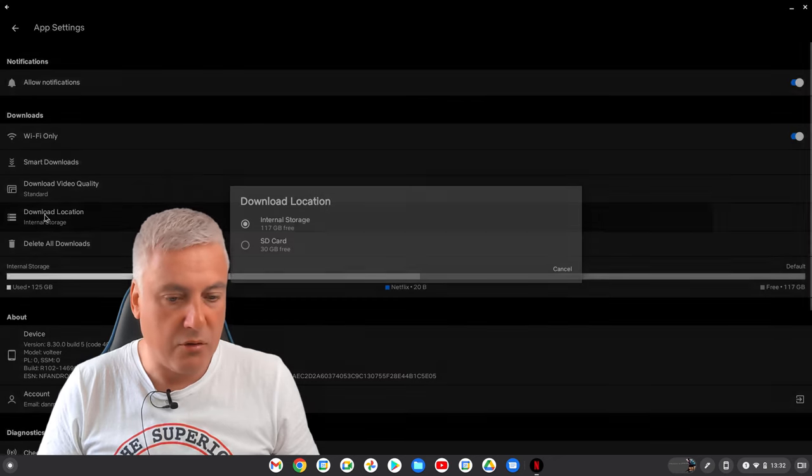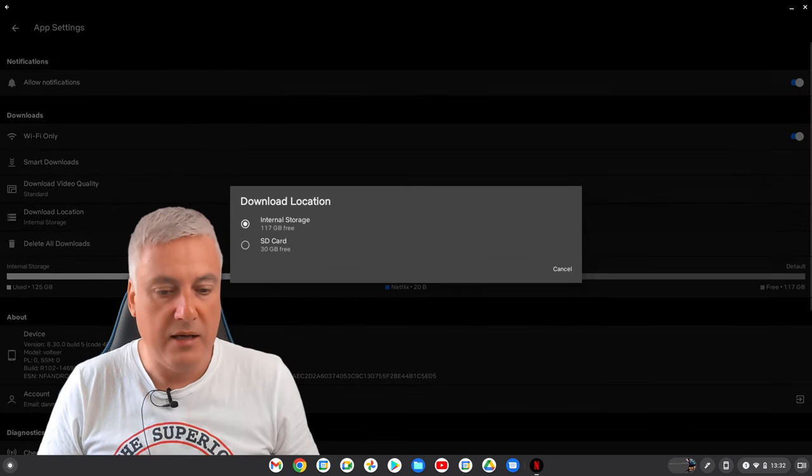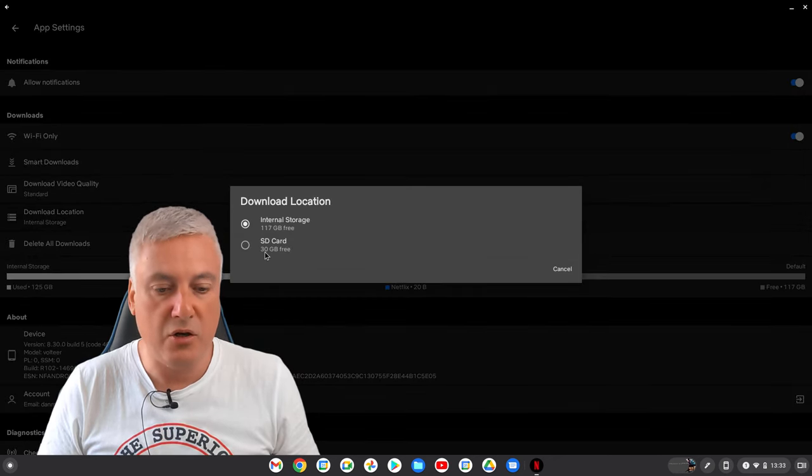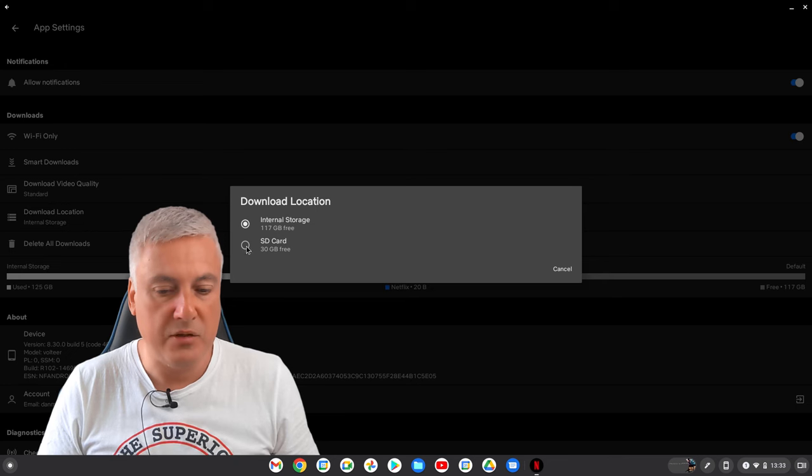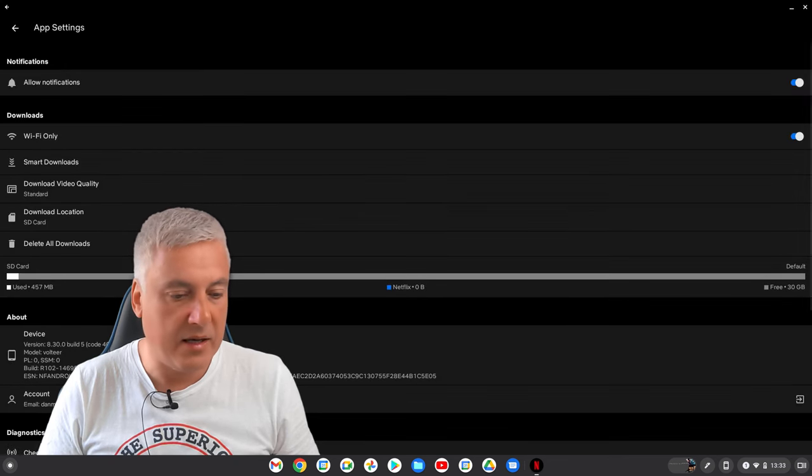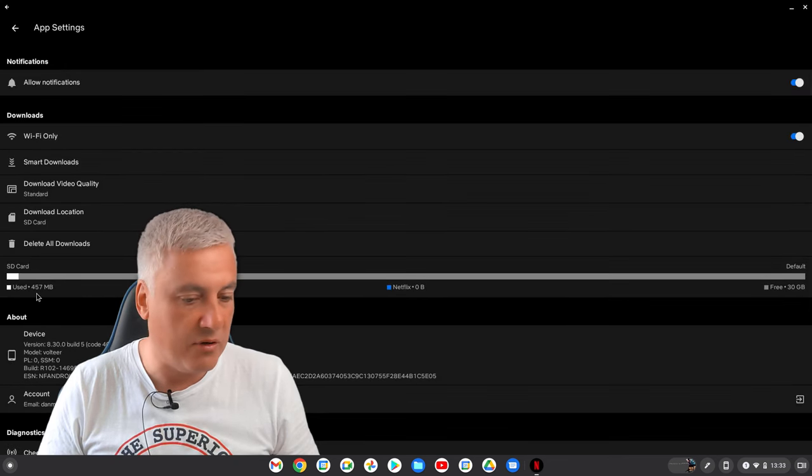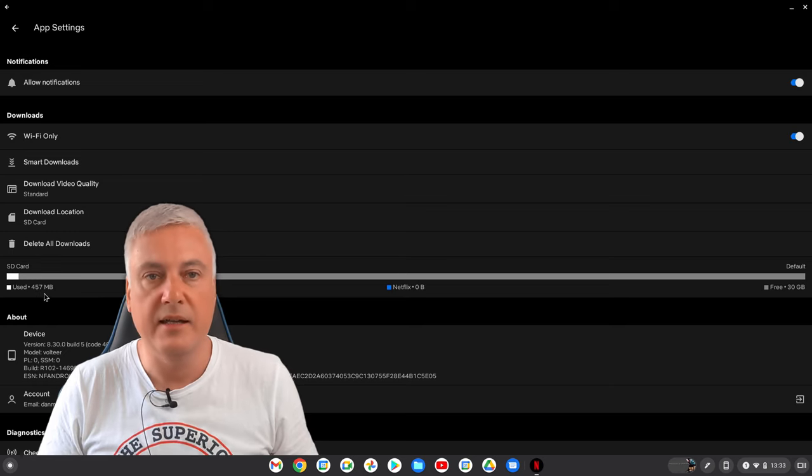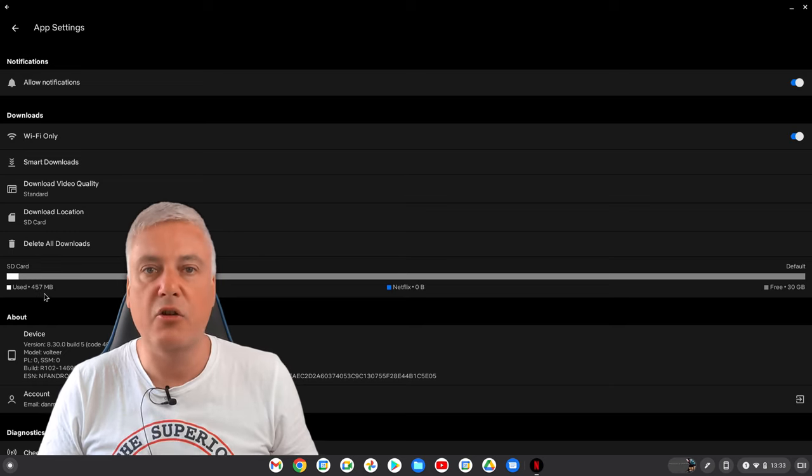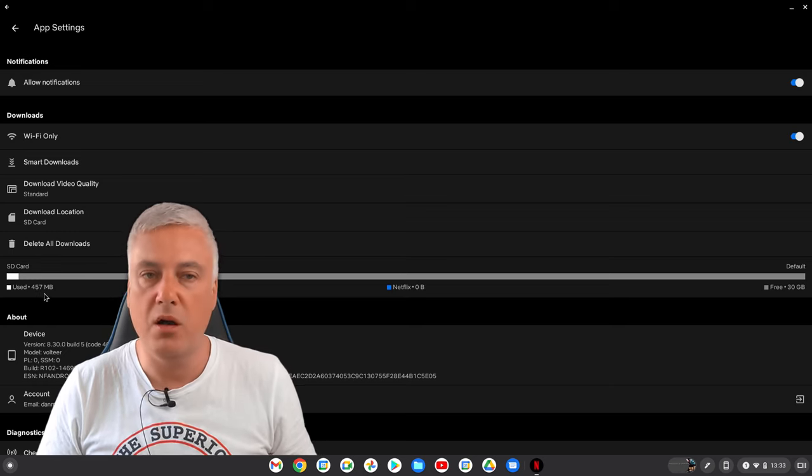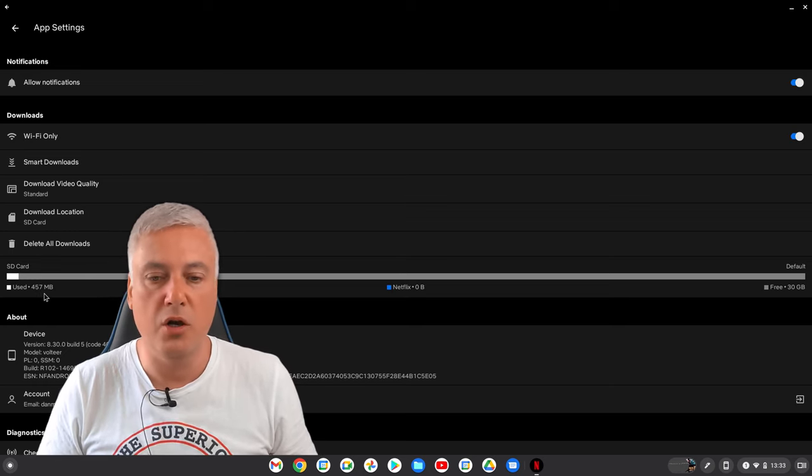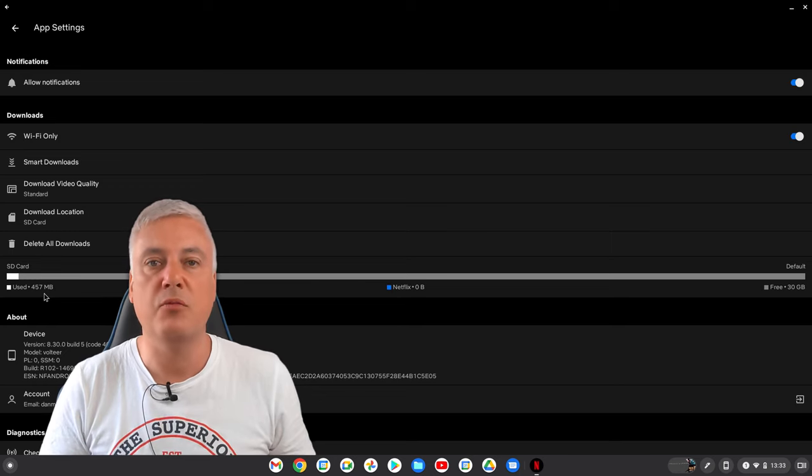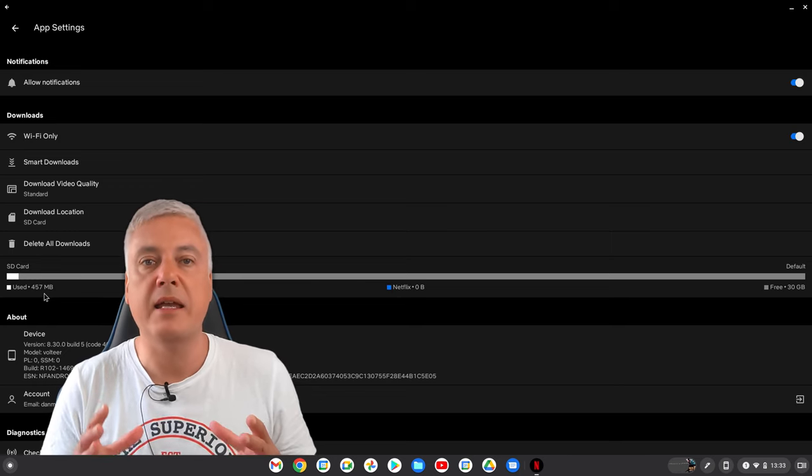And as you can see here, we've got Download Location. It's currently on internal storage. Click on Download Location and now you'll see that my SD card's showing. Just simply click on that, and that's it. And as you can see it's already got 457 megabytes on it - that's because I downloaded the movie just to make sure it all works. And it does all work.